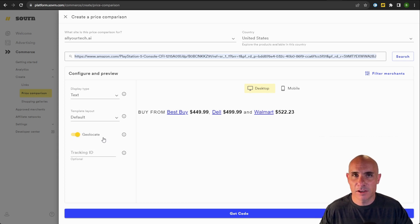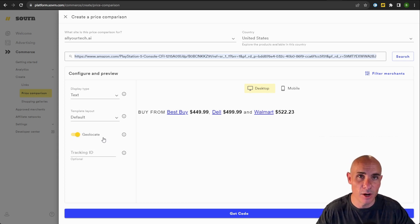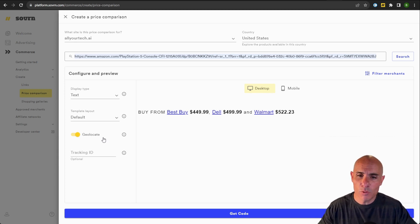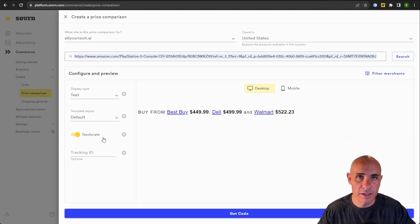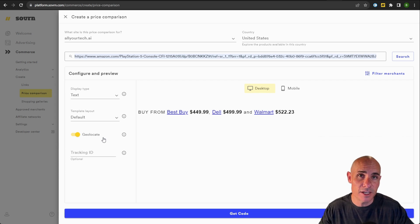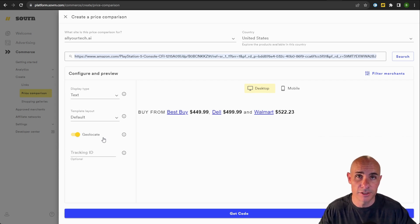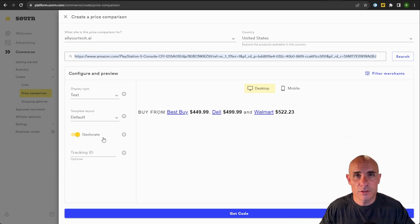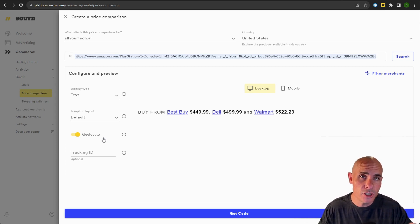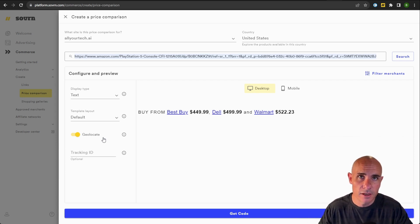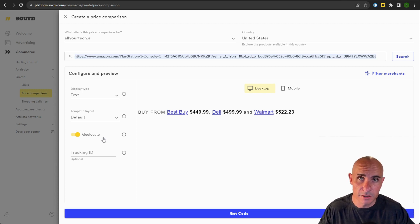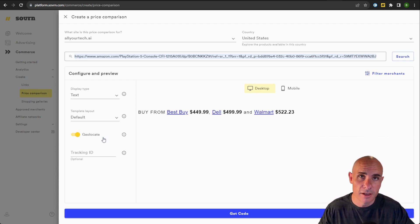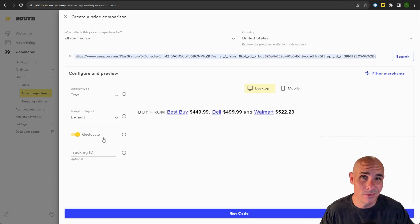If you click on geolocate, anytime a reader comes to your website, we look and see what country they're from. Even a website that's based primarily in the United States oftentimes has traffic from other countries, places like Canada that we support or the UK. And in those instances, what we do is we actually change the retailers that are listed into their local equivalents. We also show pricing in the local currency just to make your reader experience that much better.